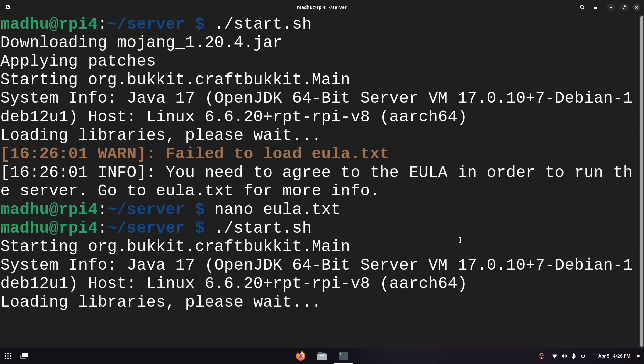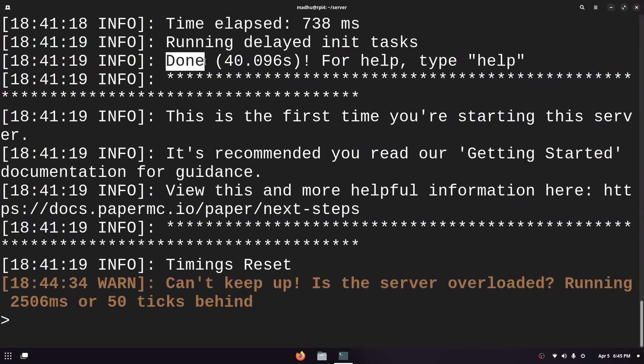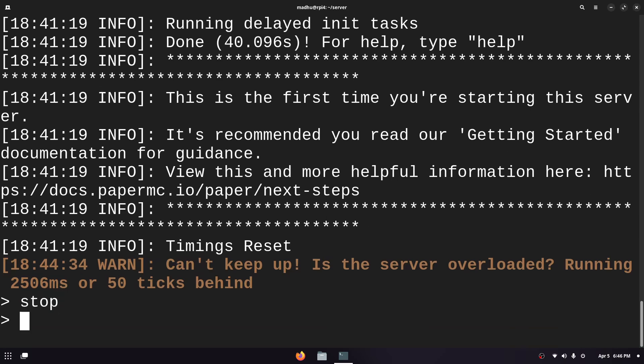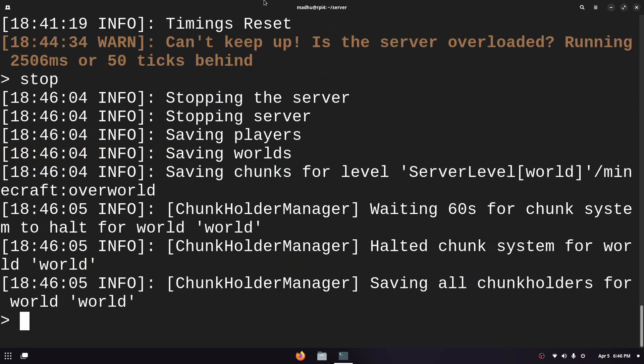Now it should start generating the world and stuff like that. Now it says done over here so that means the world is done generating. I'm just gonna stop this because this isn't the ideal way to run the server. We don't want to have it running in a terminal like this because if we ever kill this terminal then the server just stops. We want to have it running in the background.